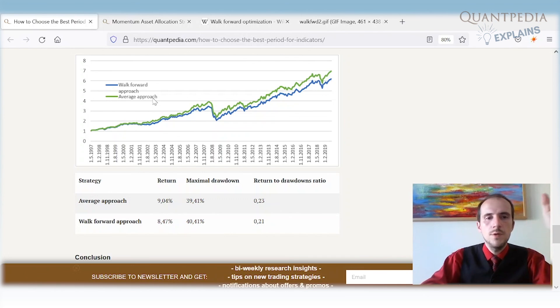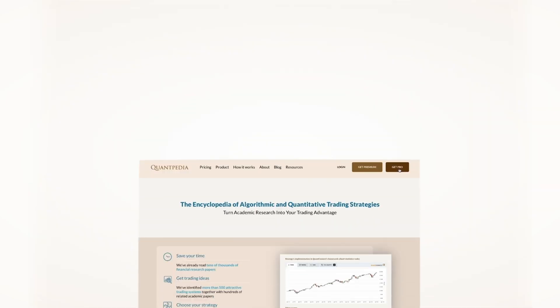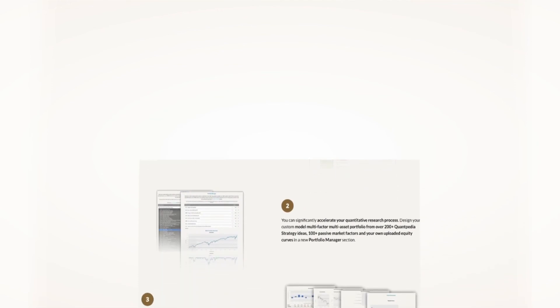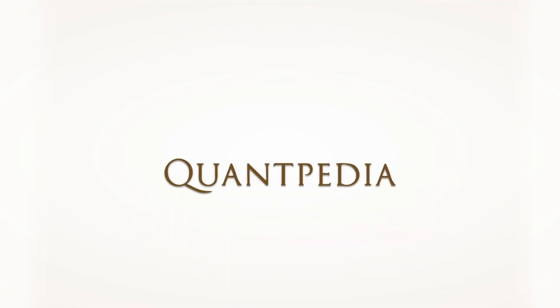Thank you for watching this video. Pick another video to learn more, or subscribe to Quantpedia Pro and try how our analytics and reporting can significantly save time spent on quantitative research.